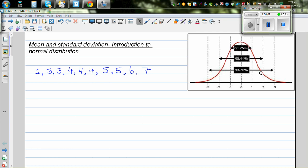In this video I want to talk about mean and standard deviation, and from it I want to introduce the concept of normal distribution. You may have seen a curve like this — this is called a bell-shaped curve, and I'll talk about this later. So let's talk about mean first.